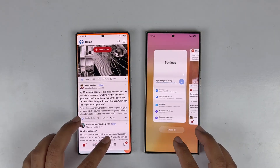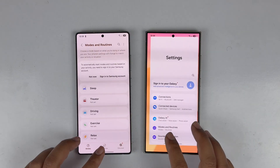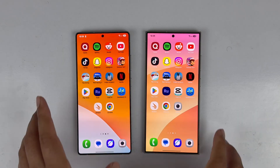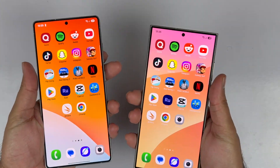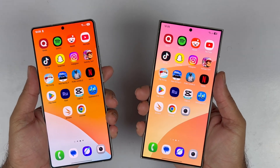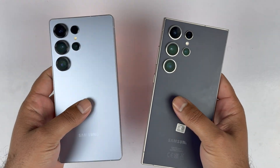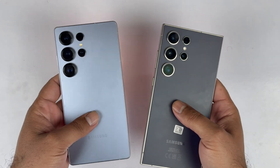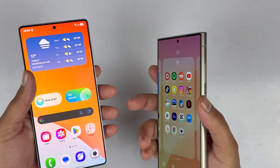At the end of the video, both devices are absolutely great. Yes, in some scenarios the S25 Ultra is better, but it's only about 20–30% better than the S24 Ultra. If you own the S24 Ultra, I don't think you need to upgrade to the S25 Ultra.